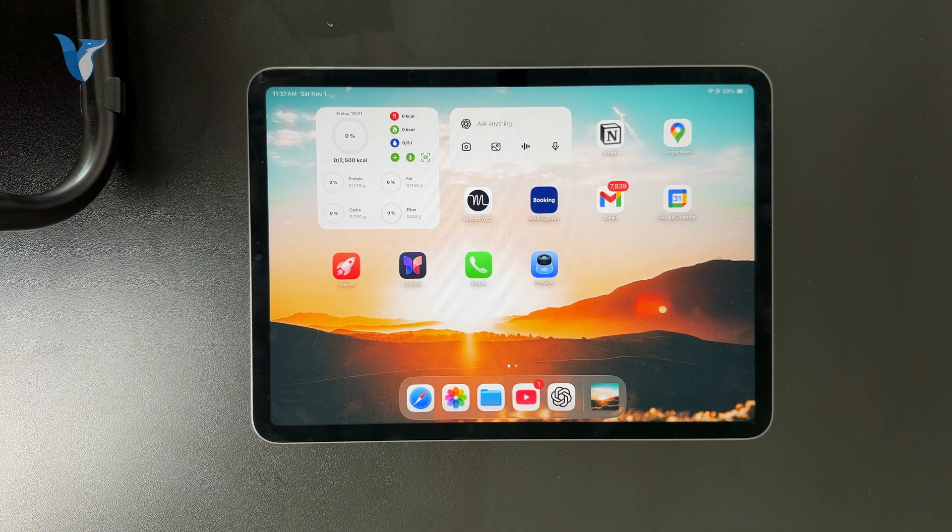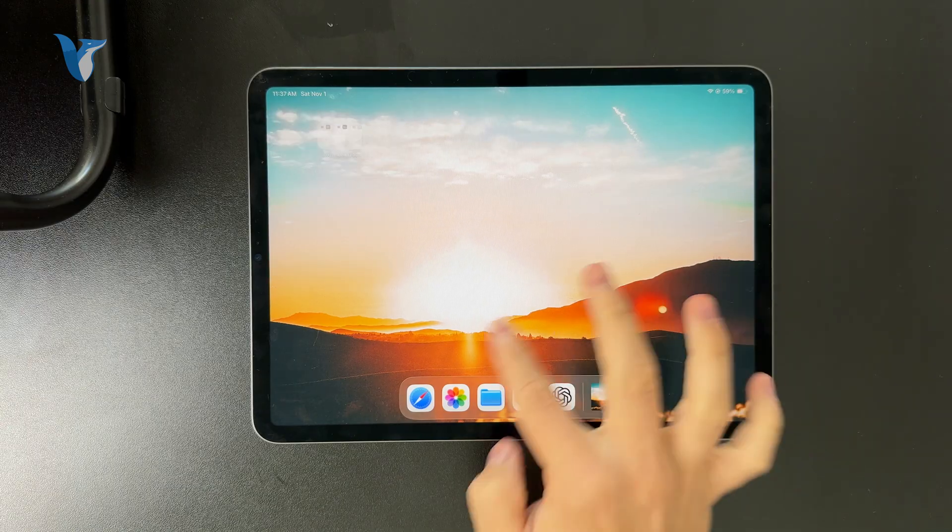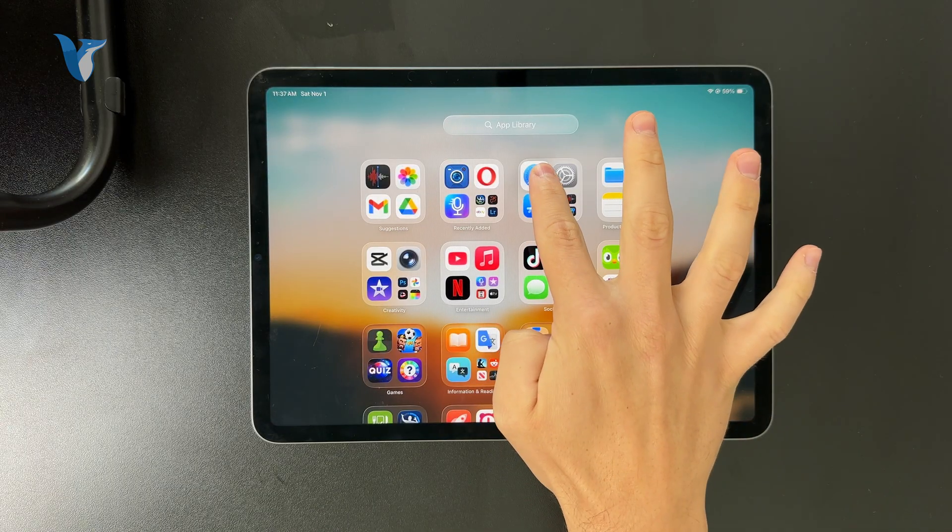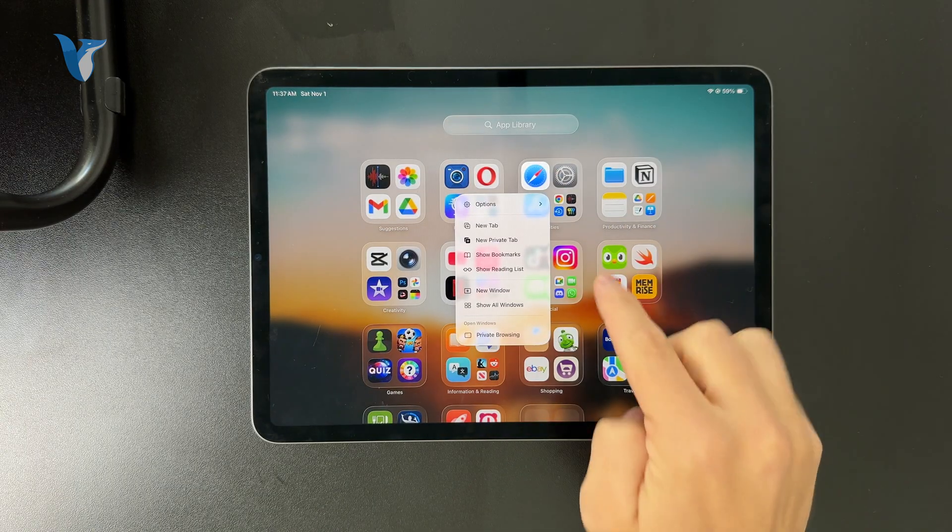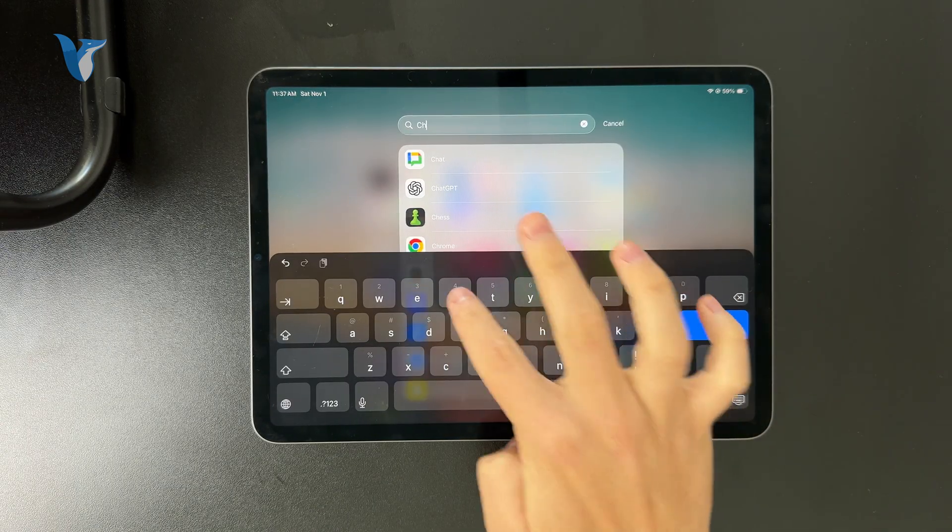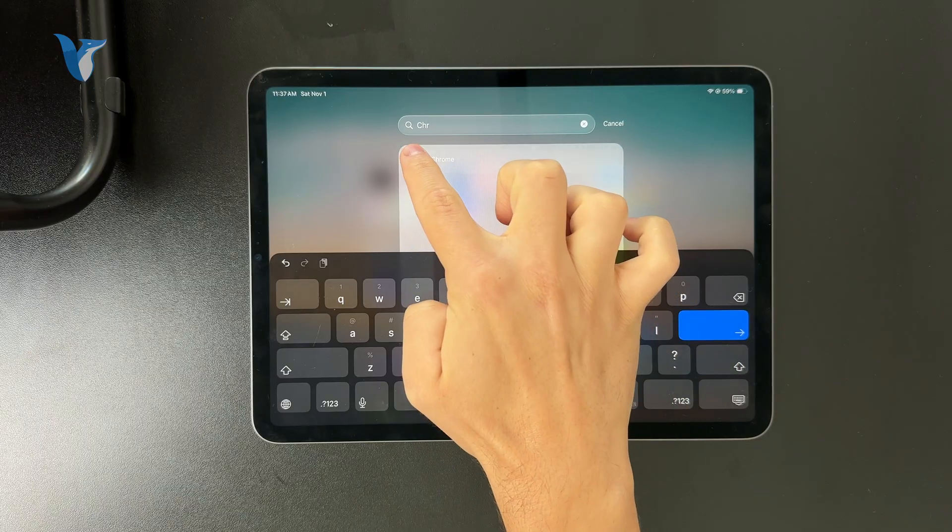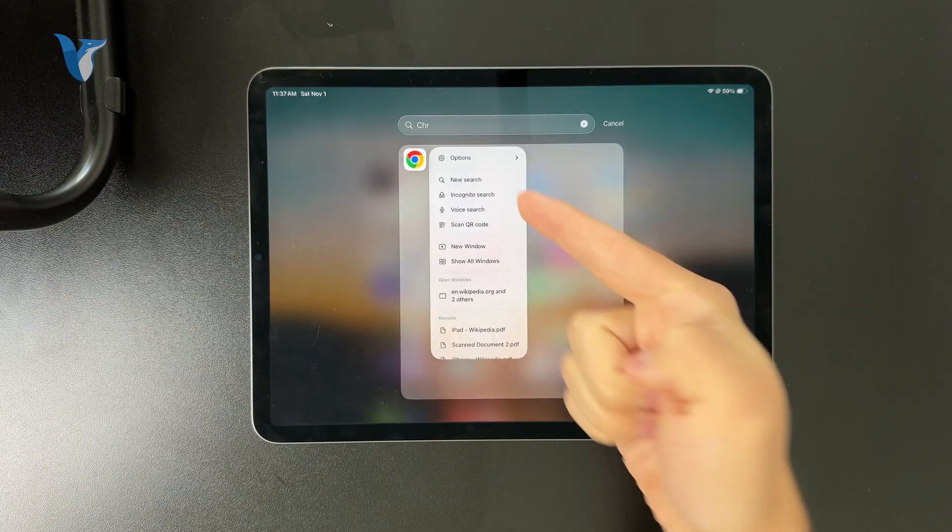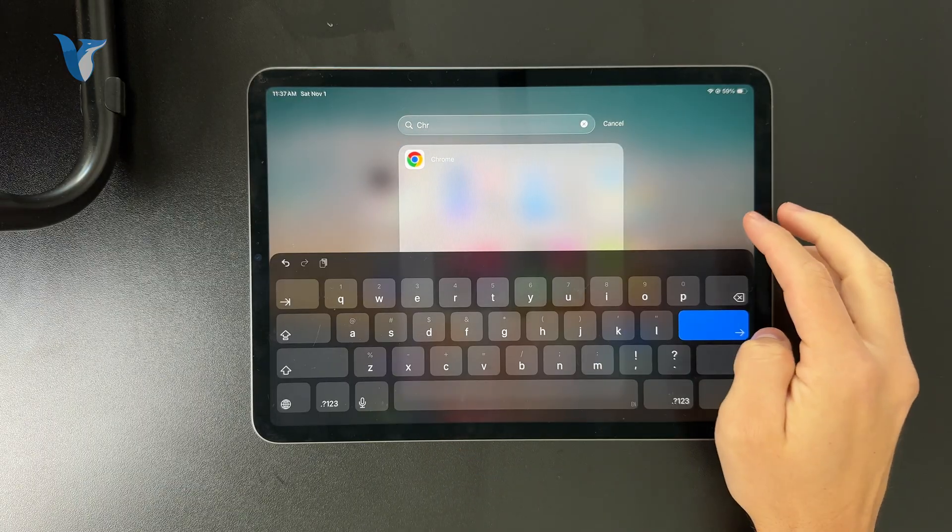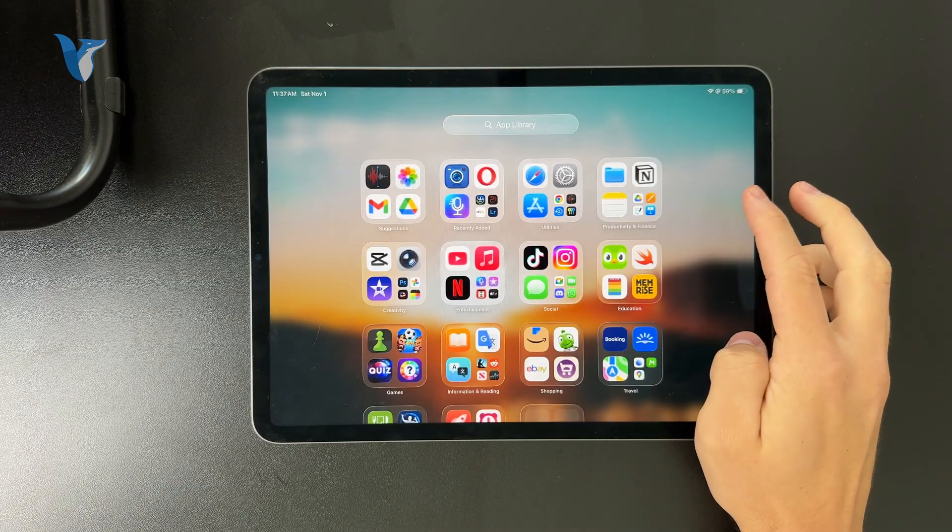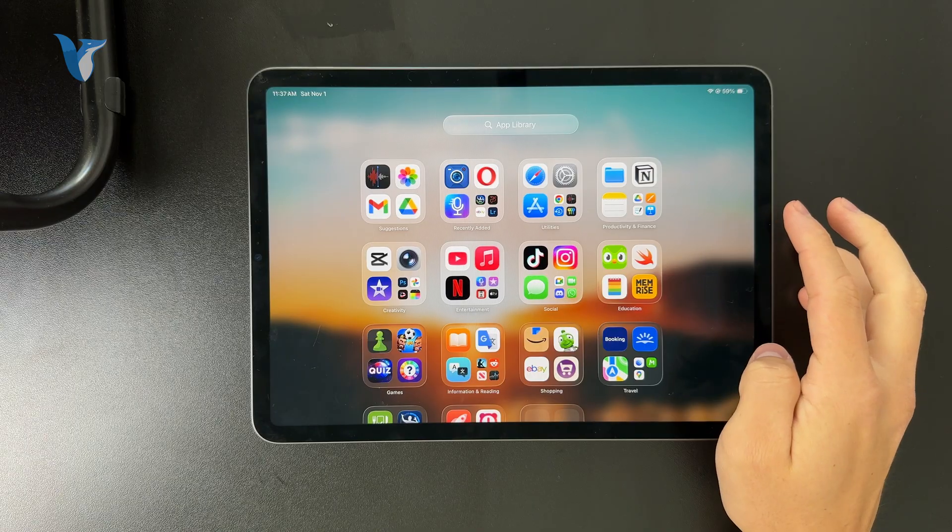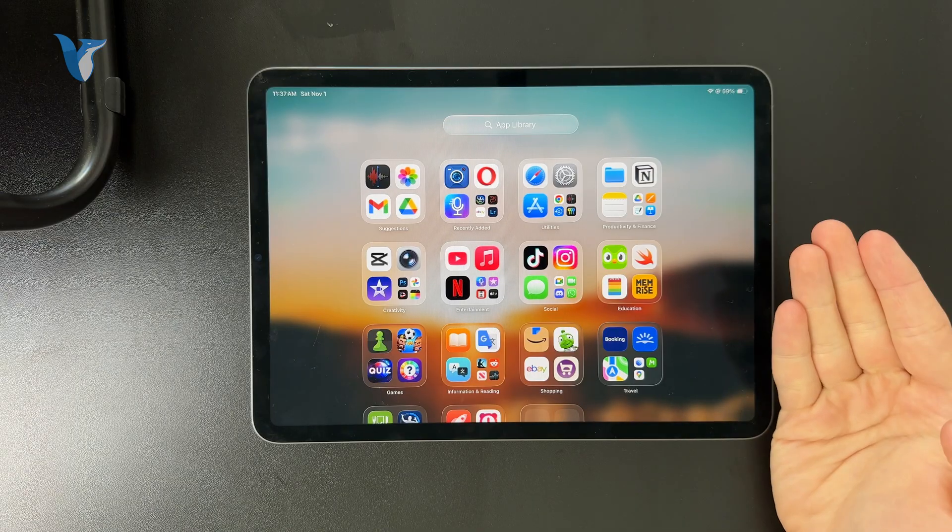On the iPad we have Safari, which is also available on the Mac computer, or there is the Chrome browser which is available on PC. But the point is that these are the mobile versions and mobile websites will always be loaded by default.